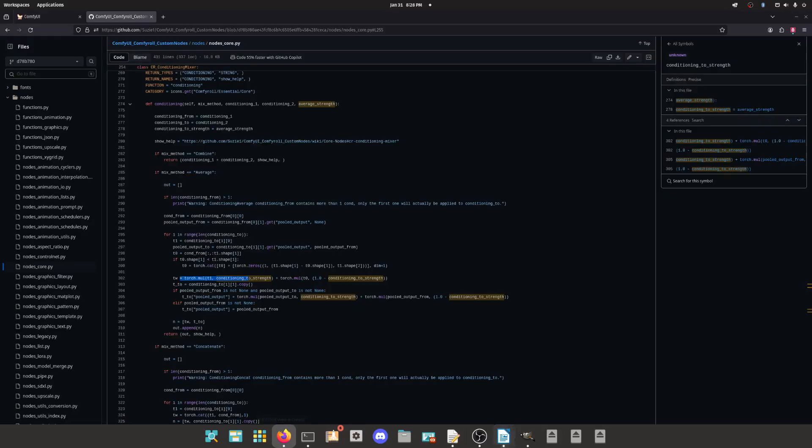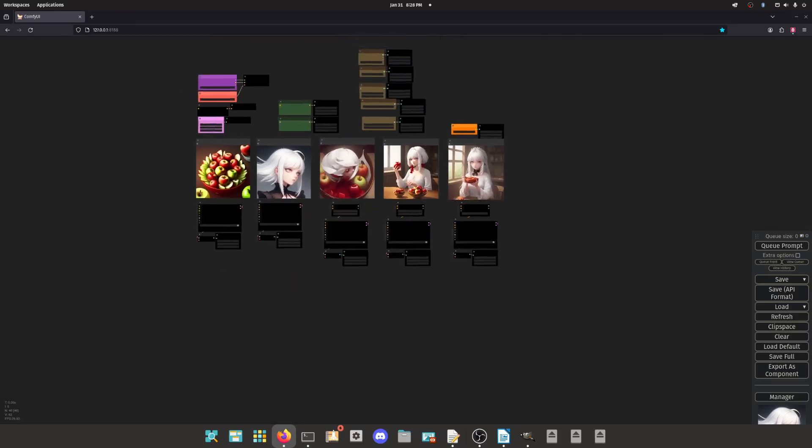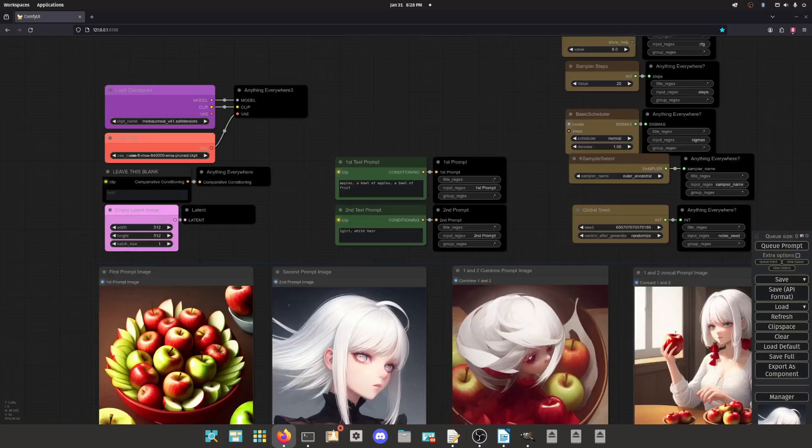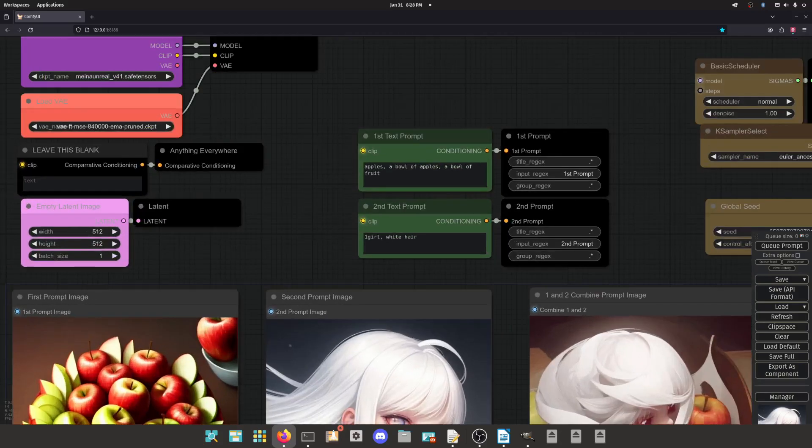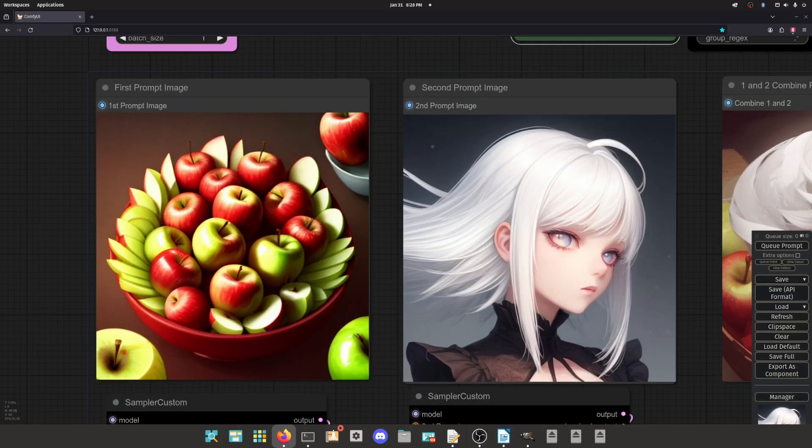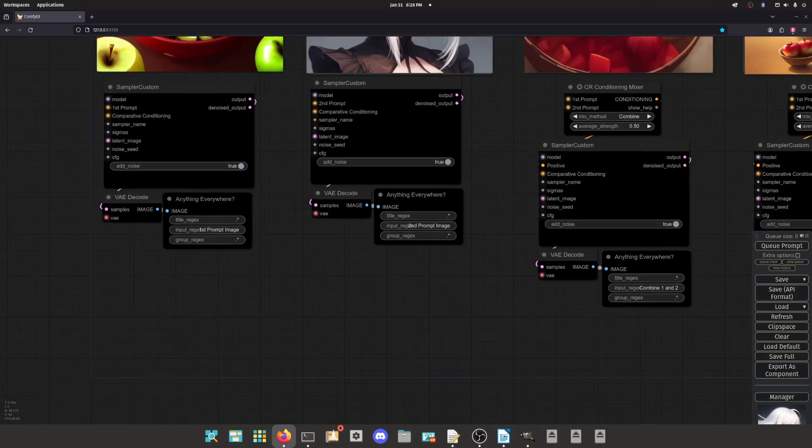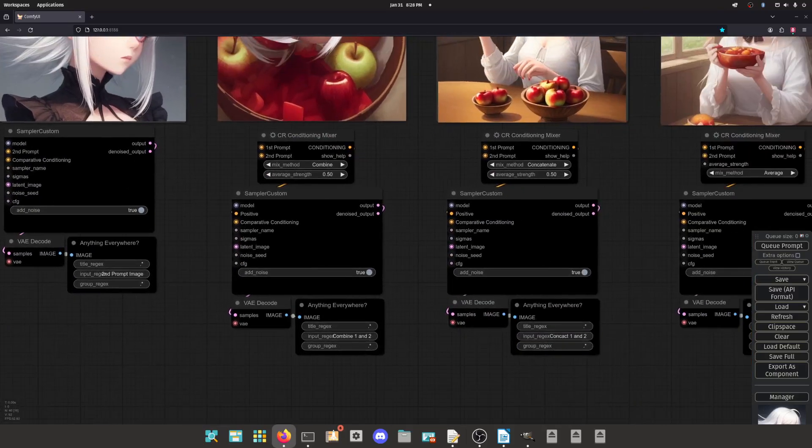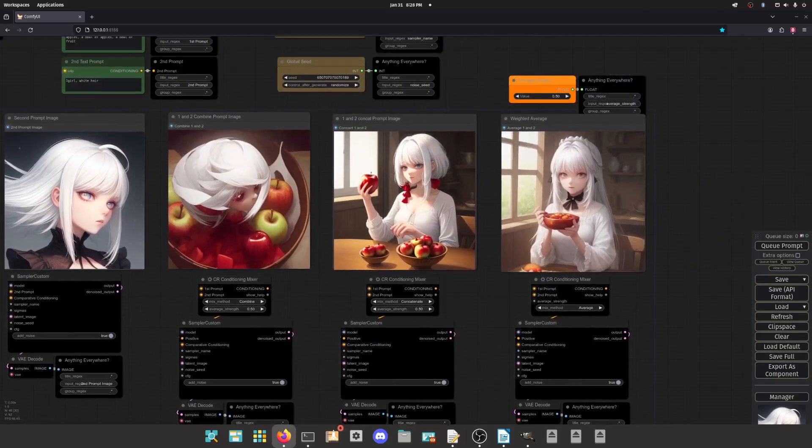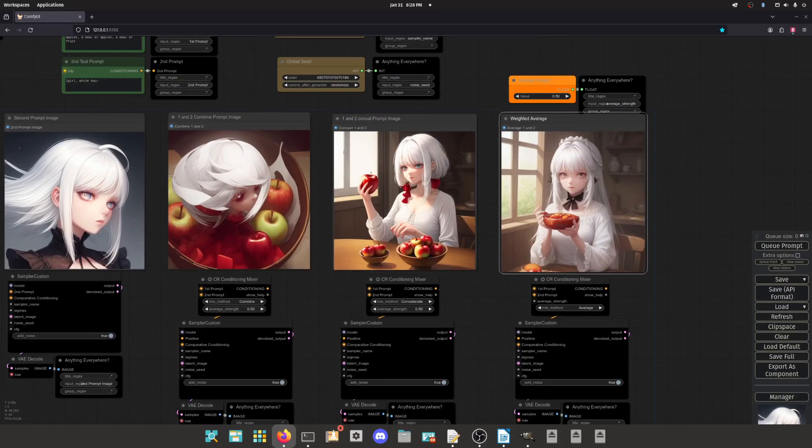So the reason why this is useful to us, the way we can actually make use out of this, is I got this little setup right here. This is going to be in the description, I got it on Civit AI, don't worry. It's a pretty simple setup. We have our first prompt, we have our second prompt, and then both of those get rendered individually over here. All these samplers are exactly the same settings. And then the last three on the side, we have combine, concatenate, and then our weighted average.